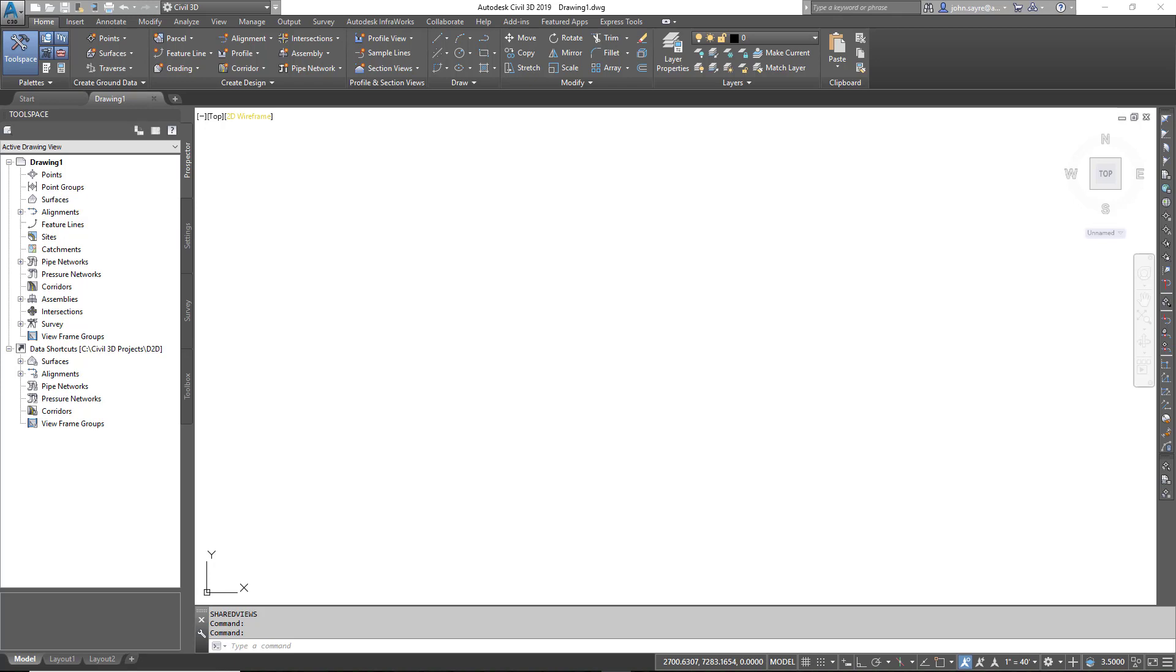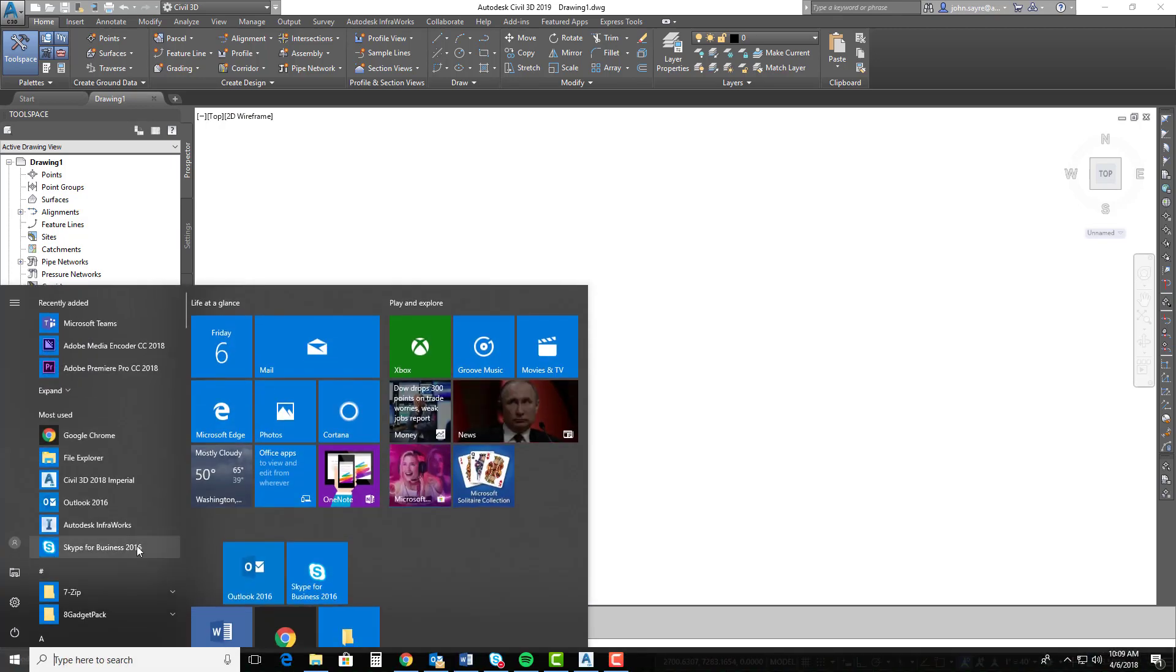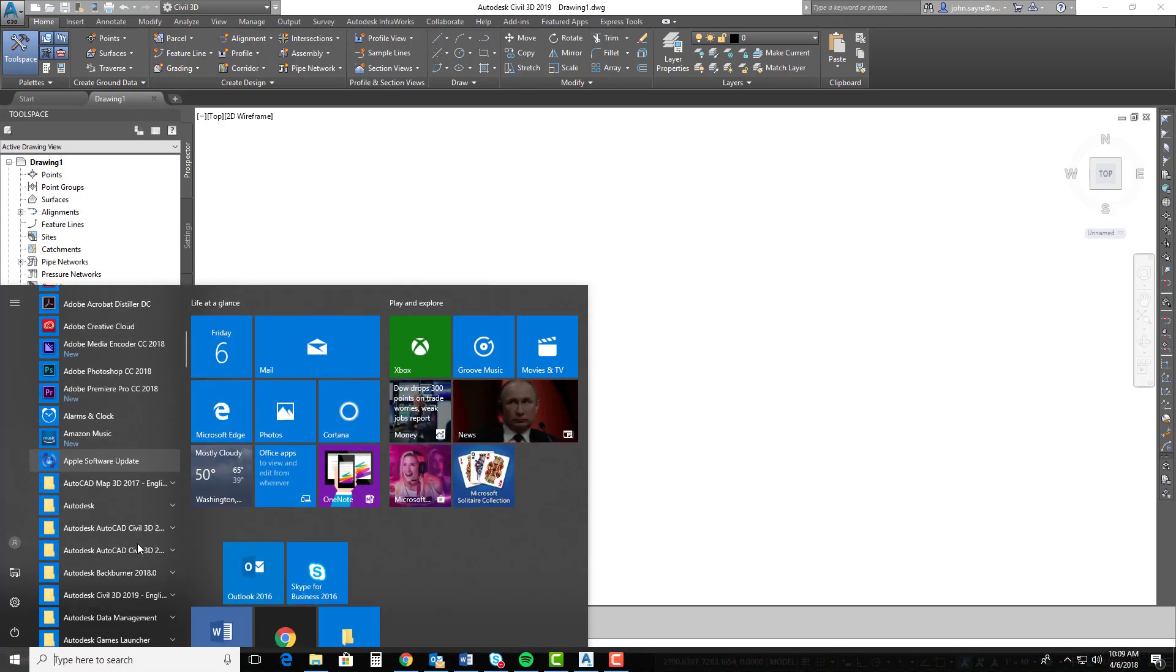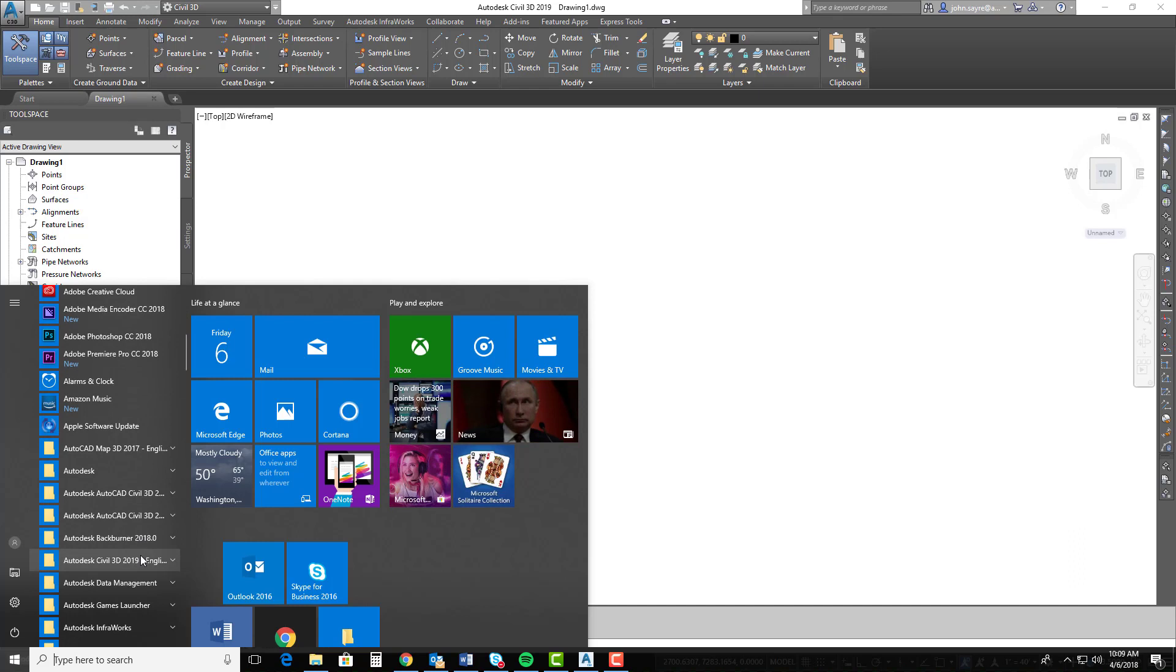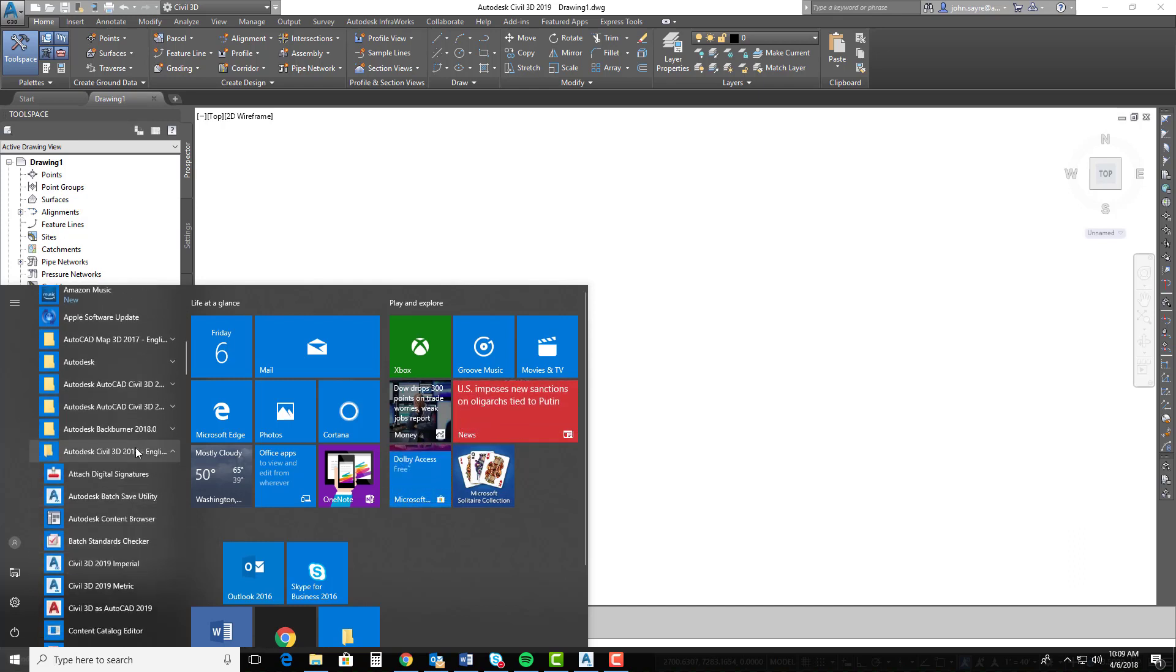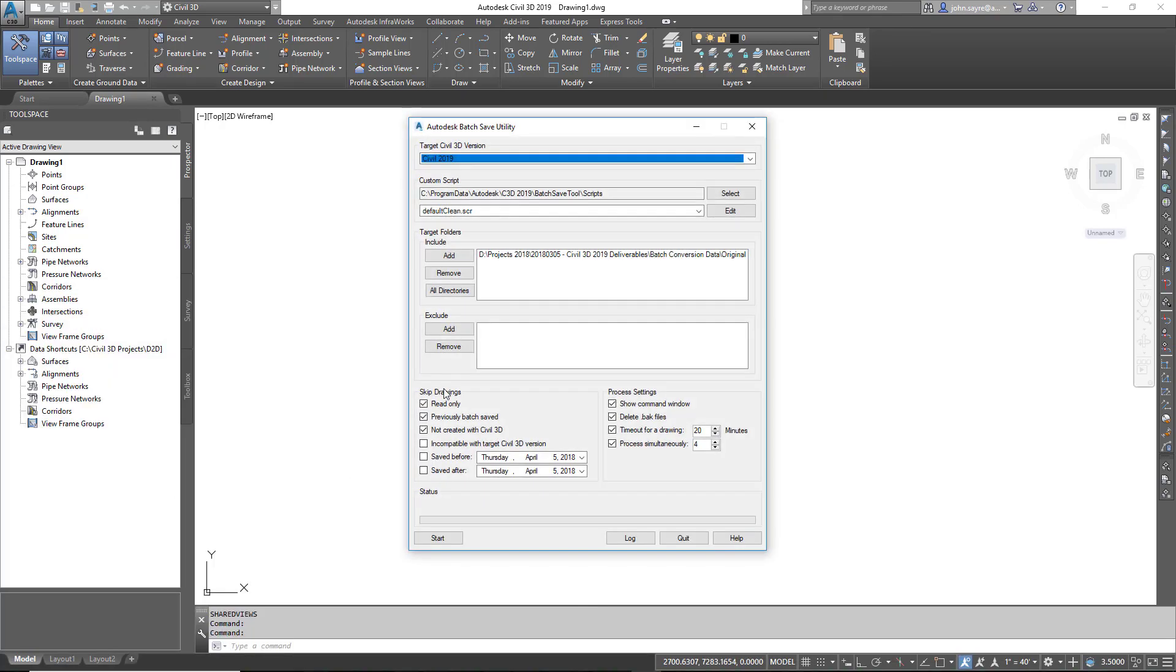With Autodesk Civil 3D 2019, there is a batch save utility that is shipped with the product. We can use this utility to do multiple things for us on multiple drawings instead of just opening and closing. The utility is found underneath your Civil 3D 2019 install. If I go to that folder here in Windows, Civil 3D 2019, and I select Autodesk Batch Save Utility, this is what you will see.